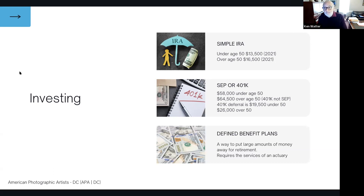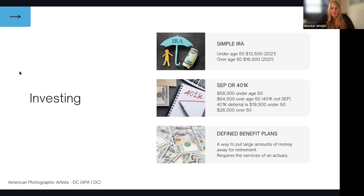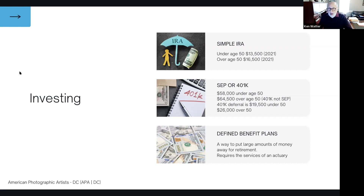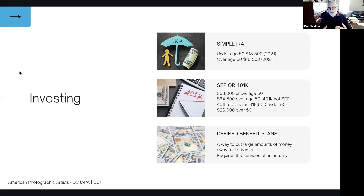For photographers who have other W2 jobs and do photography part-time — do these retirement plan options still apply? Can you do both? Yes, but there are limits. We have to look at both jobs because there are overall limits to what can be contributed into a SEP or 401k. You'd have to subtract what's going into your account from the other employer first to make sure you don't exceed those limits.